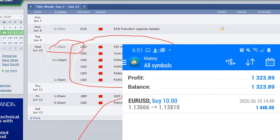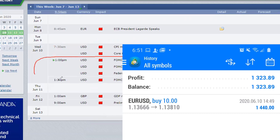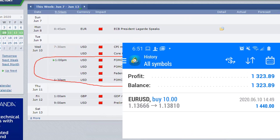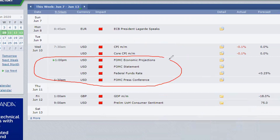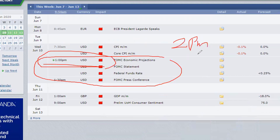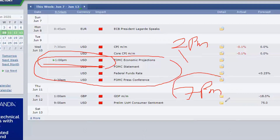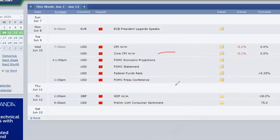We're still expecting the 1 PM Central Time FOMC economic projection and statement. That will be 2 PM Eastern Time. If you are in Nigeria, that will be your 7 PM, so by that time if you're back home from work and you love trading the news, this would be a very good trade.